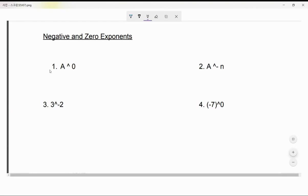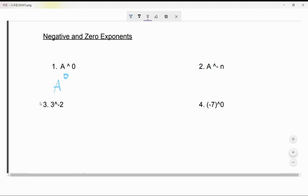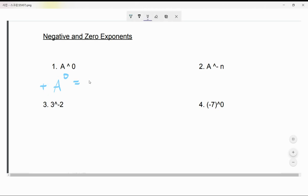Okay, part two of lesson 11: negative and zero exponents. Let's go through this in detail so we understand it. They're using 'a' just like x. Any number — any positive number — with an exponent of zero will always equal one. That's the answer: it will always be one. That's very important.